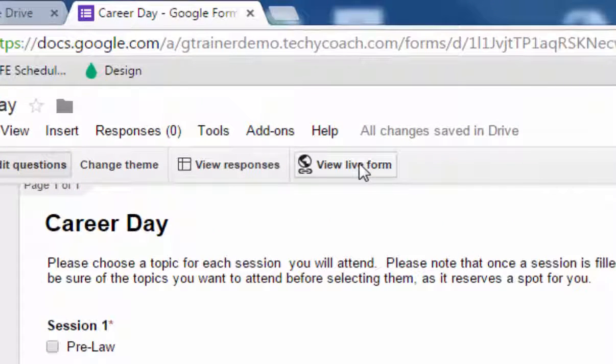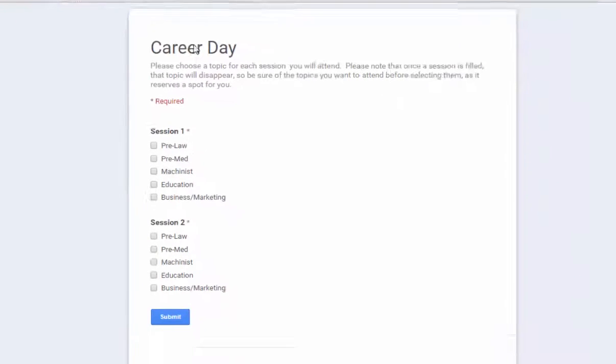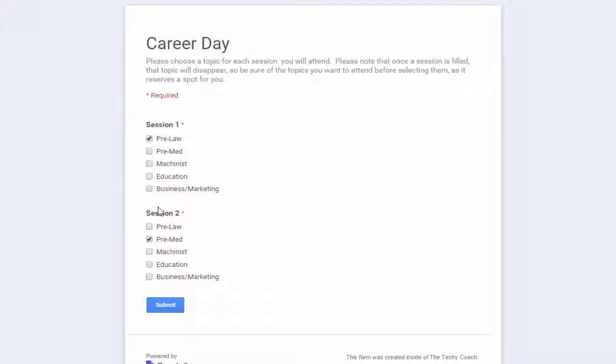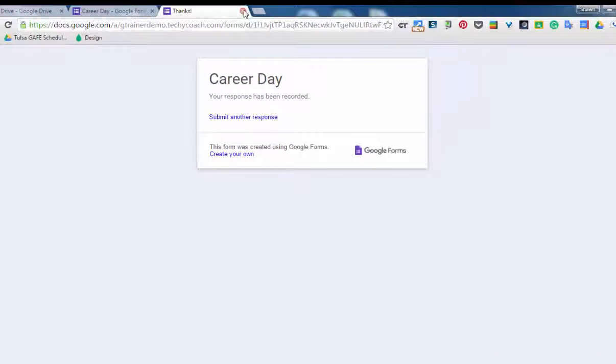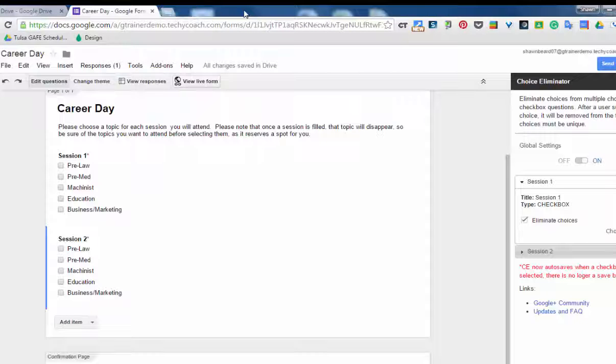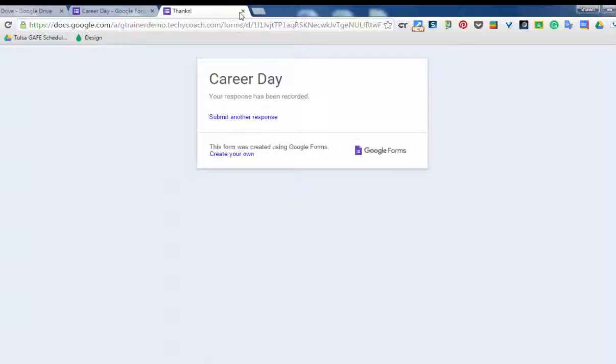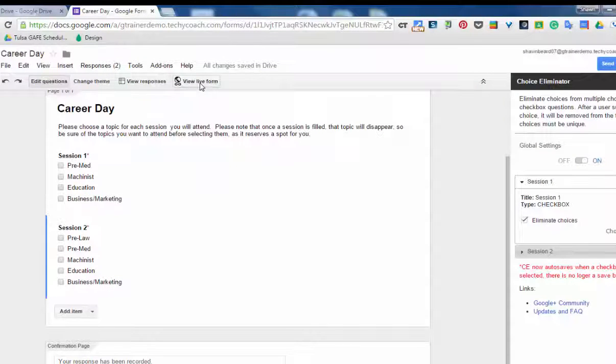So here I am, I'm in my session and I click pre-law and pre-med for sessions one and two and click submit. Now I'm going to close this so that it registers that as a separate independent entry. I'm going to reopen it, try it one more time: pre-law, pre-med, submit, close it.